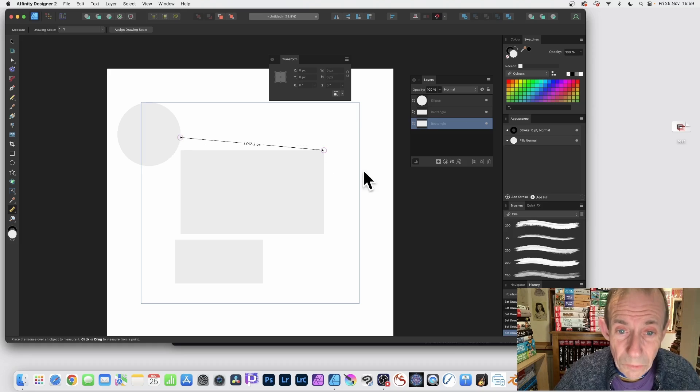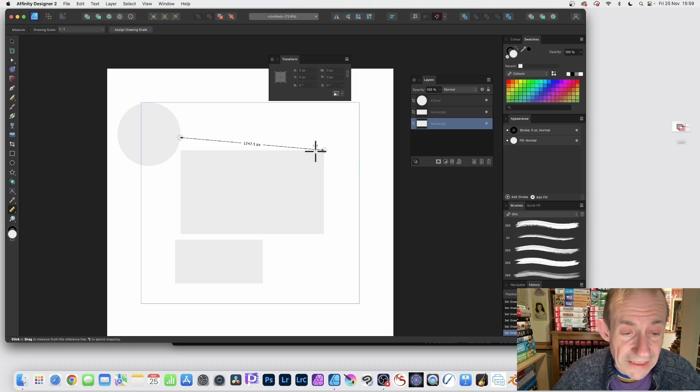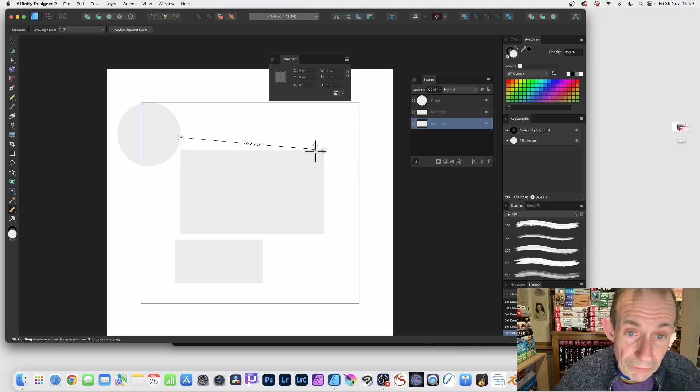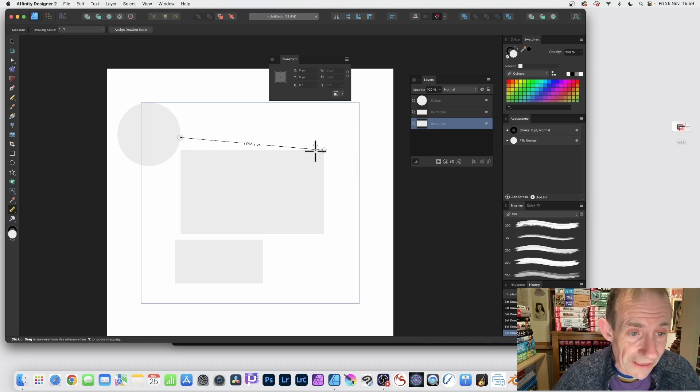It'd be nice if it gave some measurements there. So the settings for the X and Y, as well as the angle. That would be a really good feature. It doesn't do that.